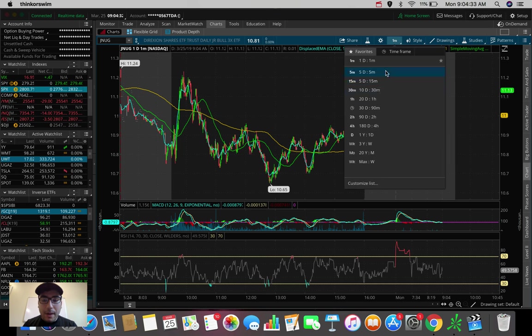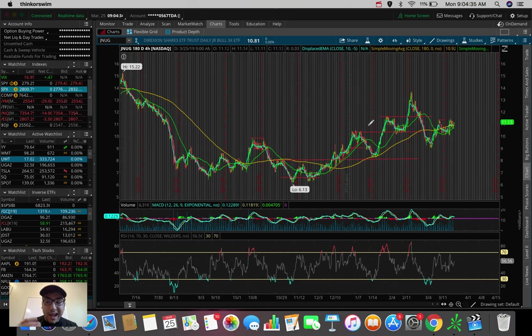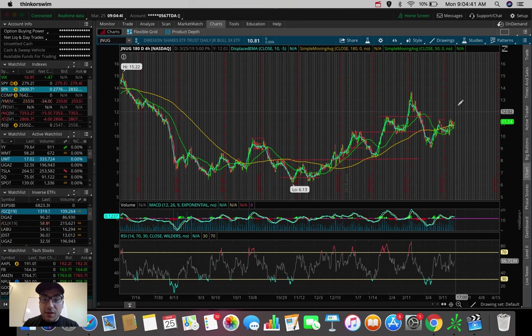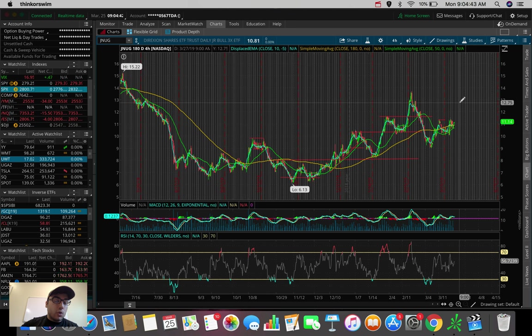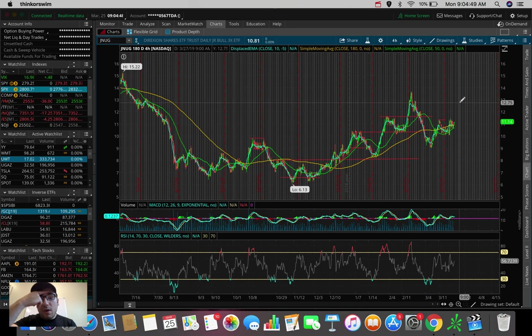And I did talk about in the video yesterday that I do see possibility in JNUG running up back to $11.50, $11.75, maybe even back up to $12, $12.50. I do definitely see that as a possibility as of right now.